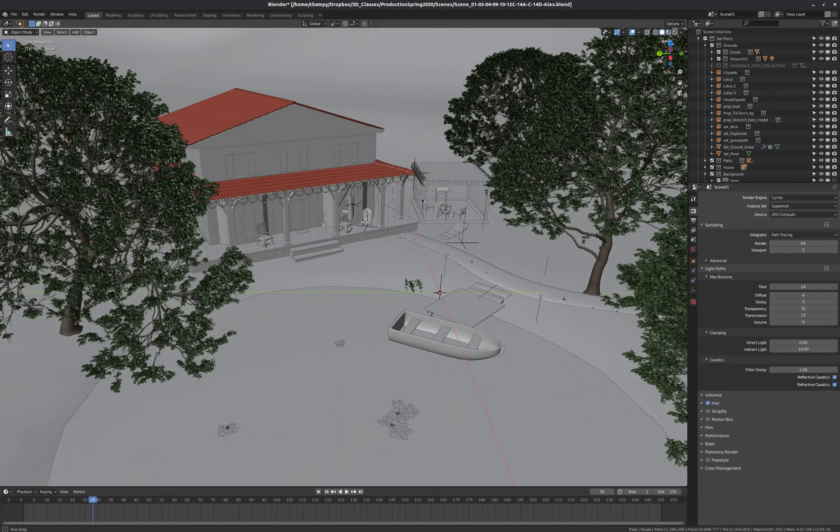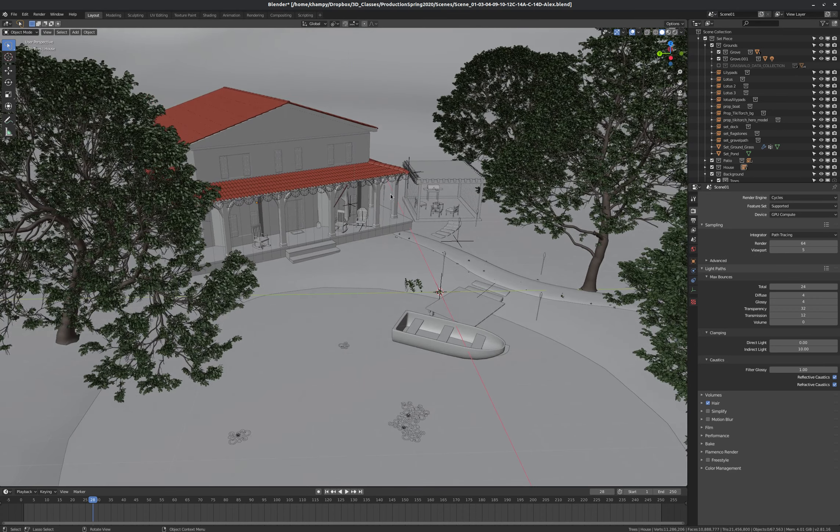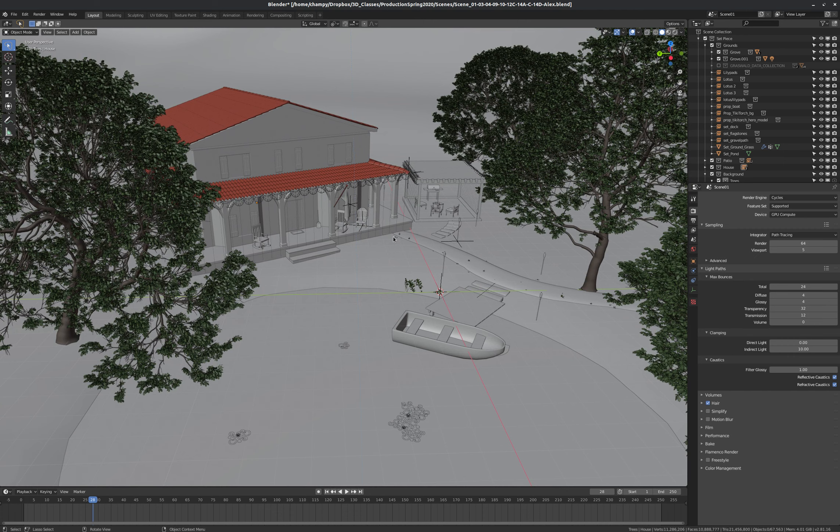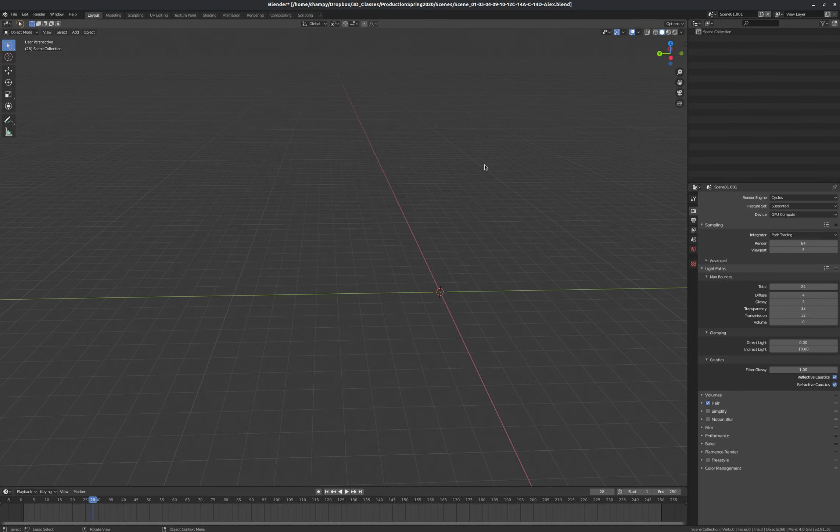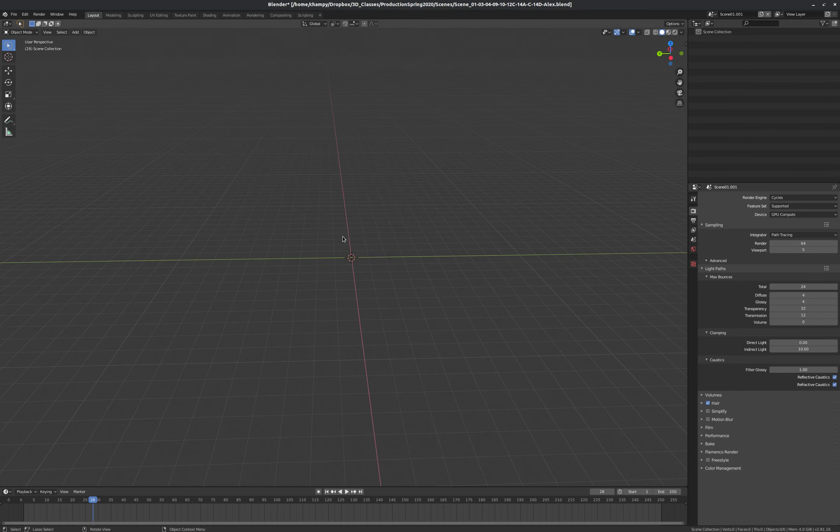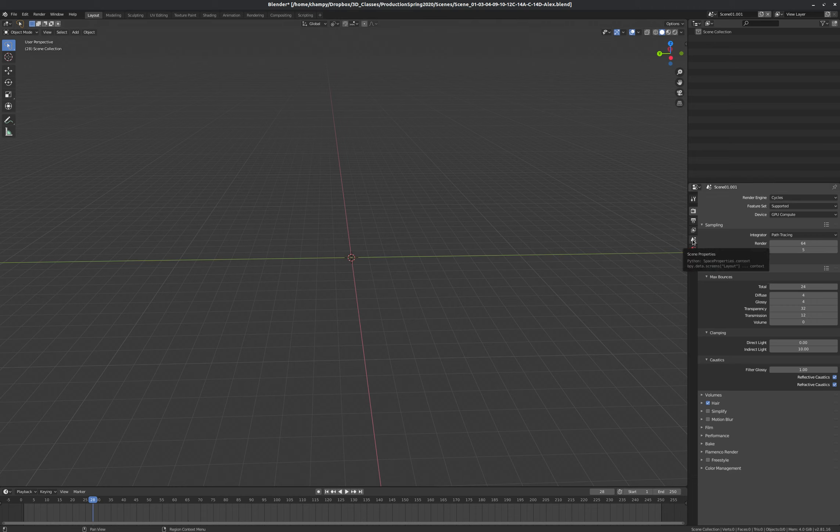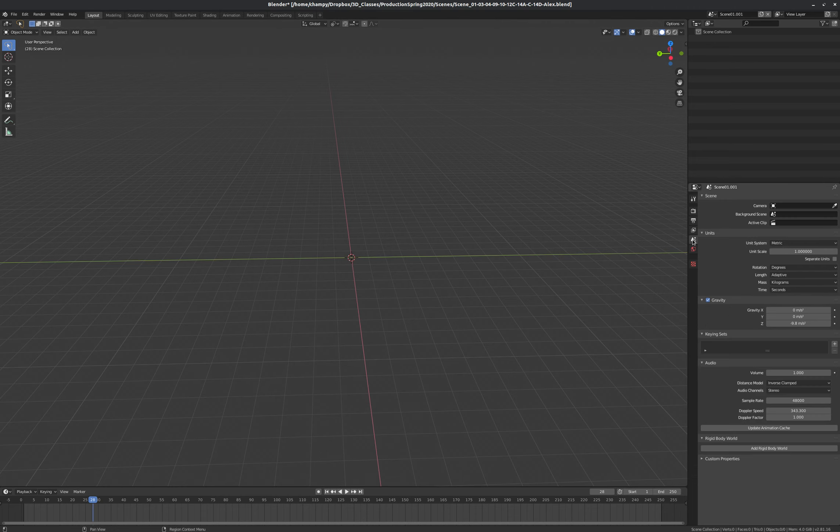And I'll show you one more option that will probably be the one that we use the most. And that is that if I just come up here and I decide to copy settings. We've got all of our render settings copied over, but we're in a blank scene now. And I go over here to my Scene Properties. Then this allows me to specify a background scene.